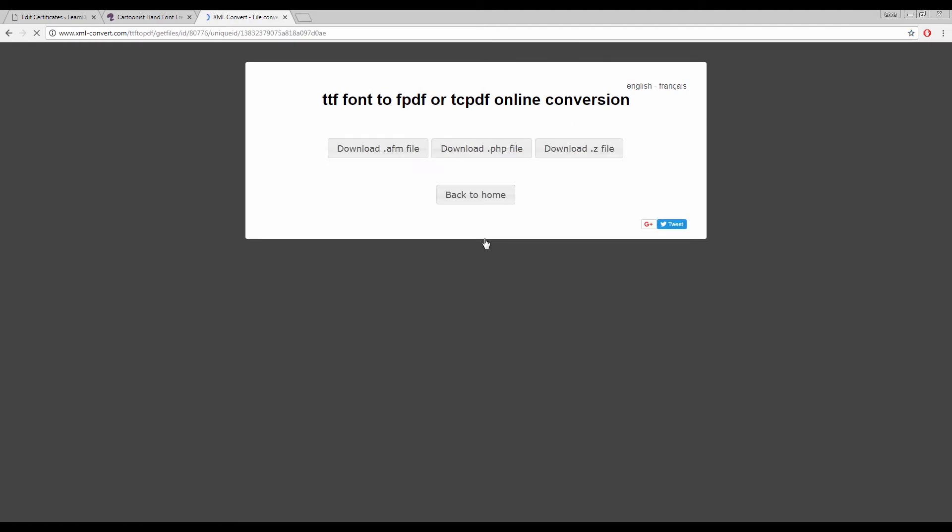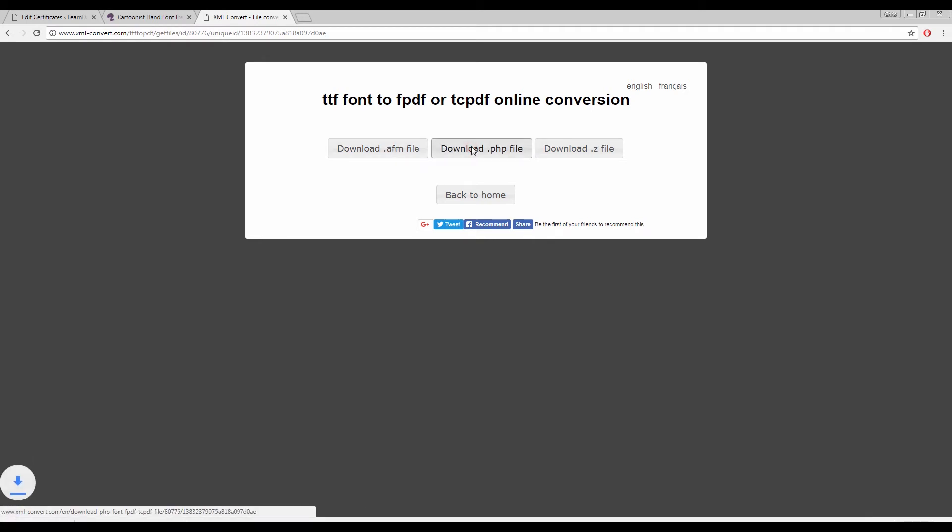Now that the conversion is done I have three files to download by clicking each of these three buttons.